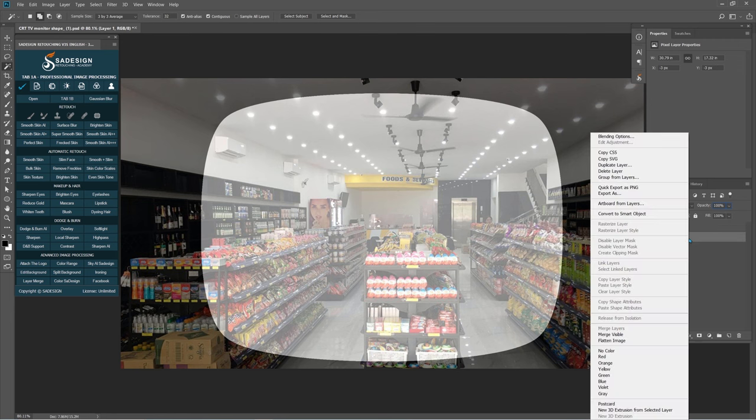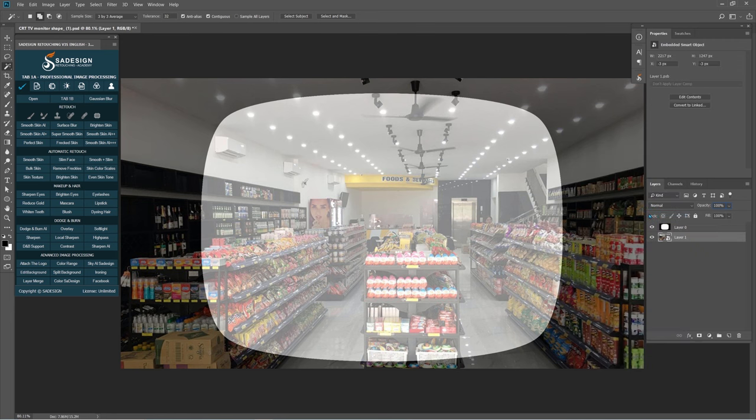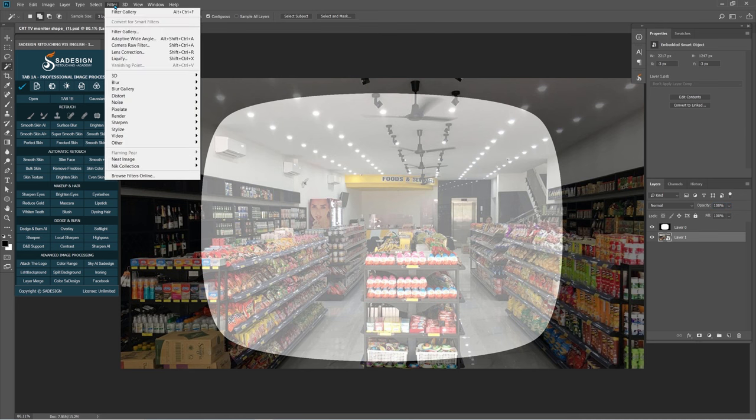Convert layer 1 into a smart object so it can be edited non-destructively. Go to Filter, Lens Correction.